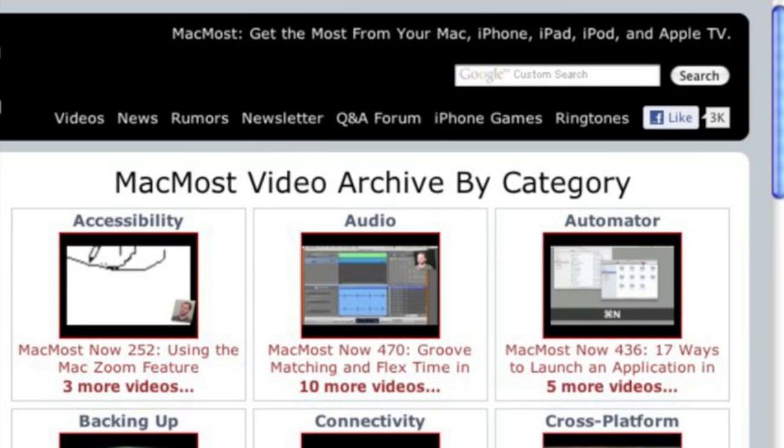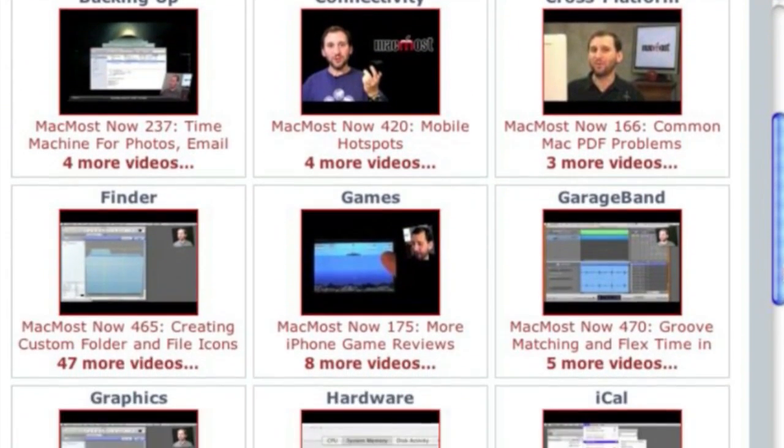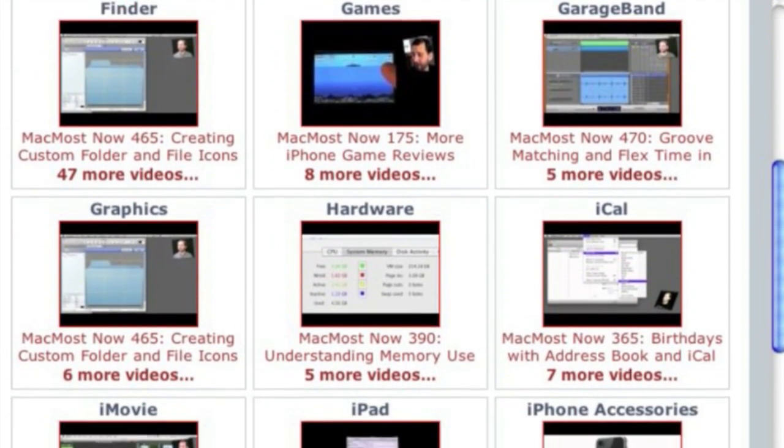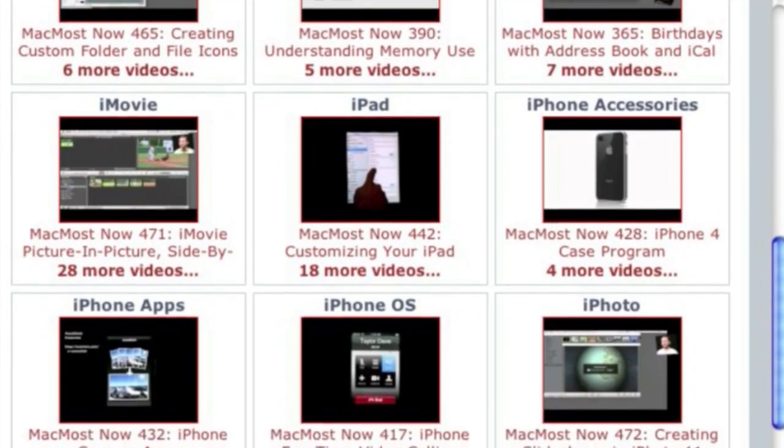Want more video tutorials? Just go to MacMost.com, click on the videos link at the top of the page and then you can view all of the hundreds of MacMost videos by category.